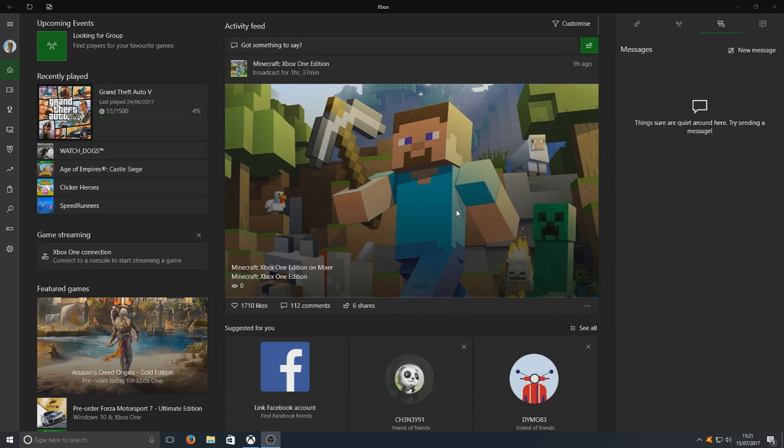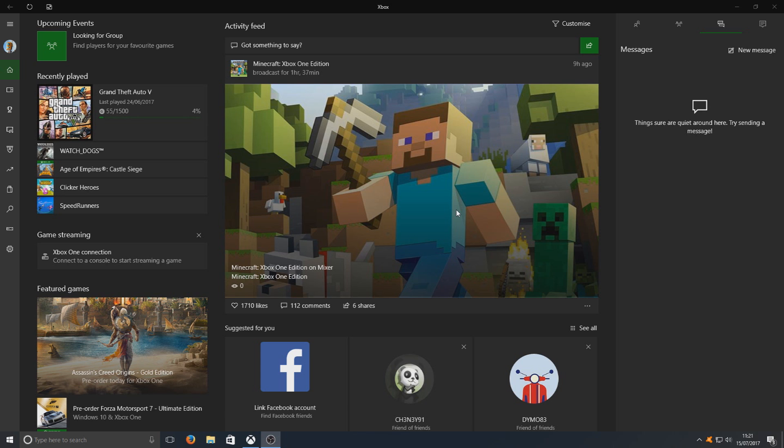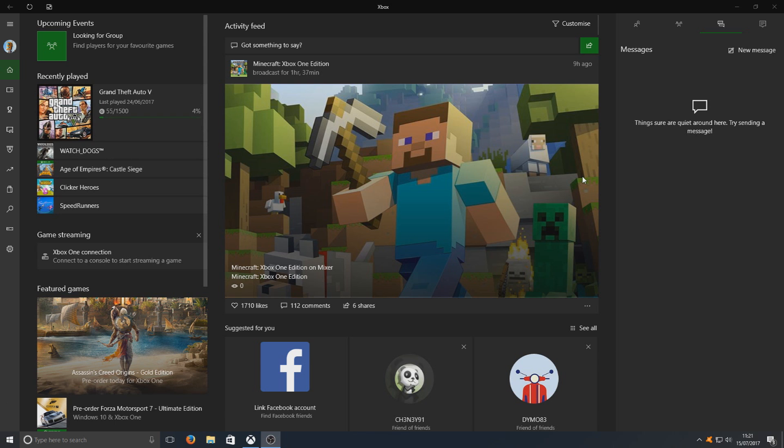Hello and welcome back to another computer sluggish tutorial. Today I'm going to be showing you how to use the Windows 10 Game DVR to record your desktop or any games that you'd like to record. To do this, first you need to go on to start and open up the Xbox app.